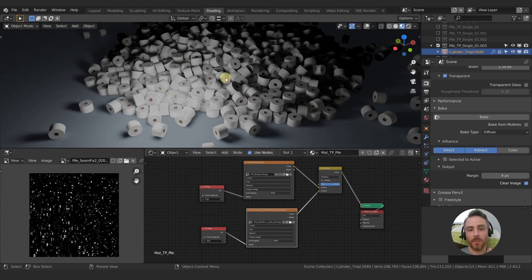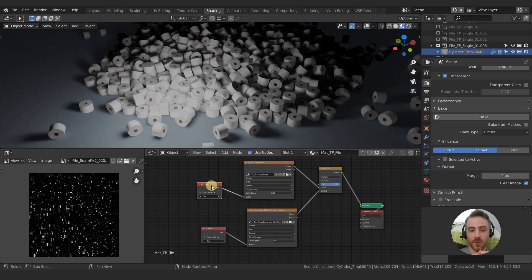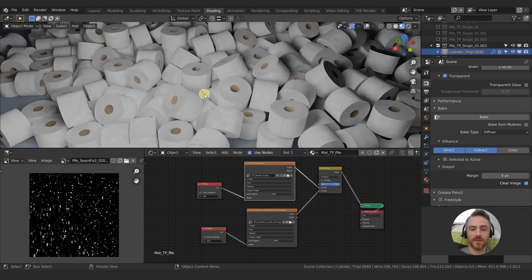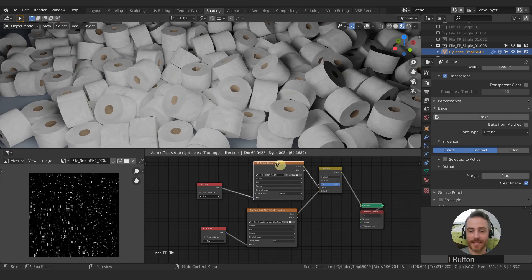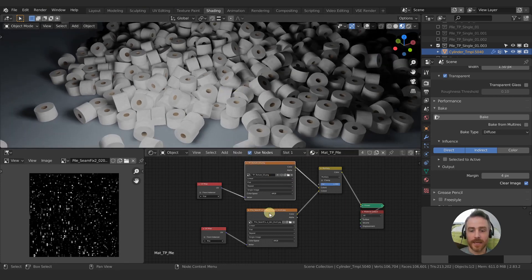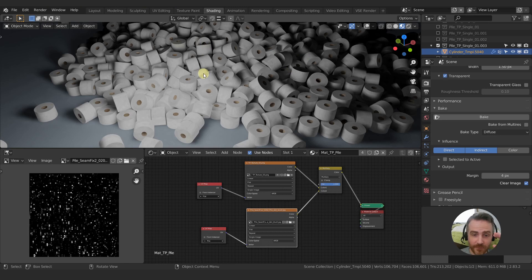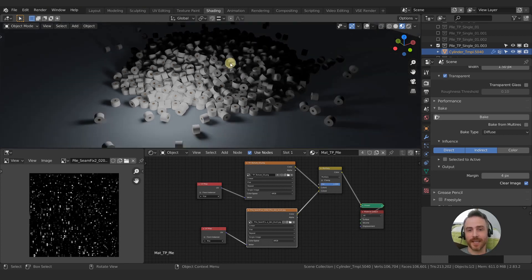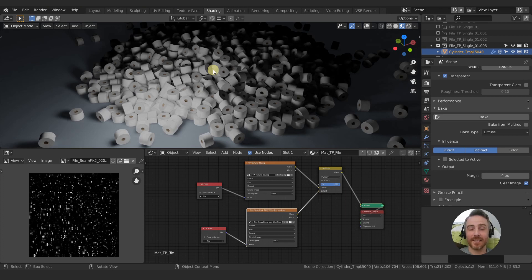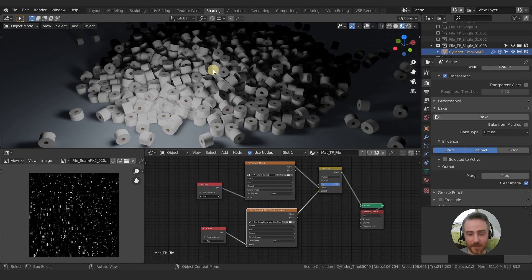But with our pile, we can't do that. We actually have to use two different UV maps. One for the single roll and that's for the texture. So each individual toilet paper roll has the same exact texture. But each individual toilet paper roll does not have the same exact shadow on it. In fact, every single one of these shadows is unique.